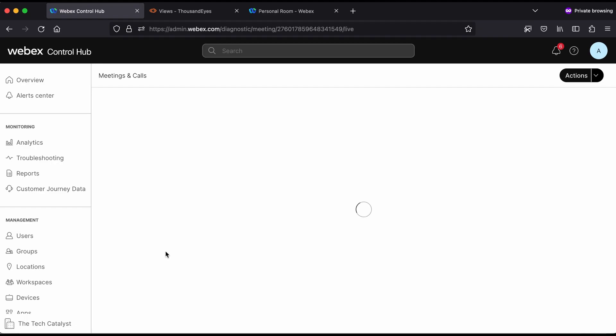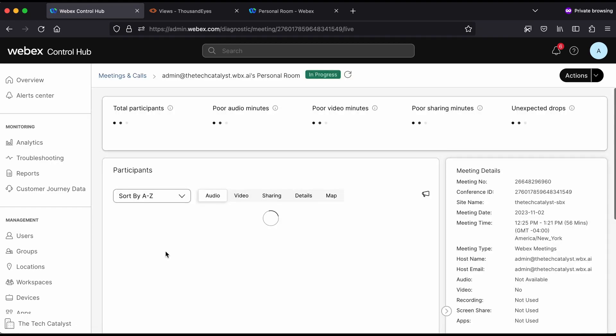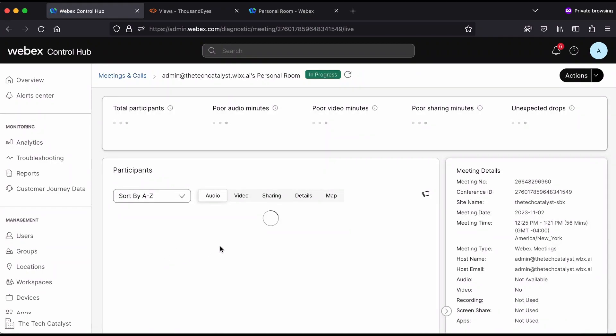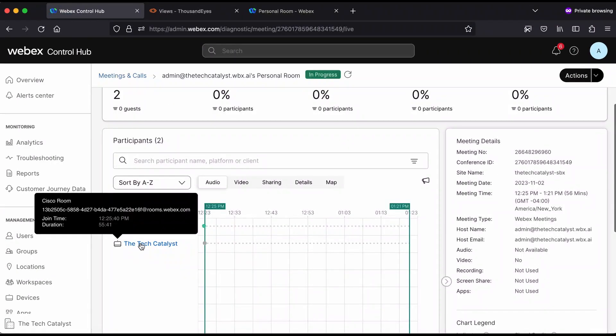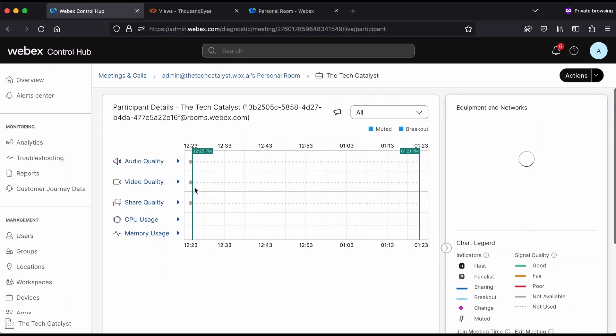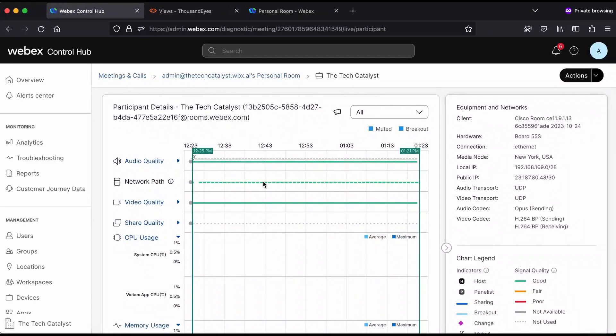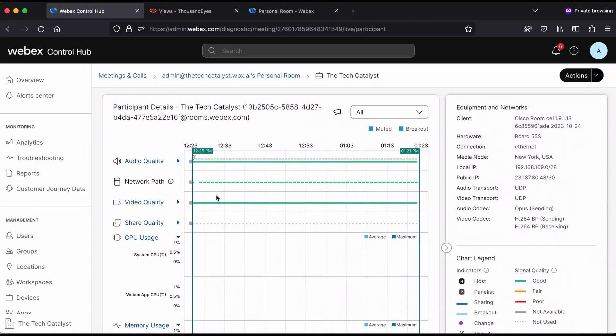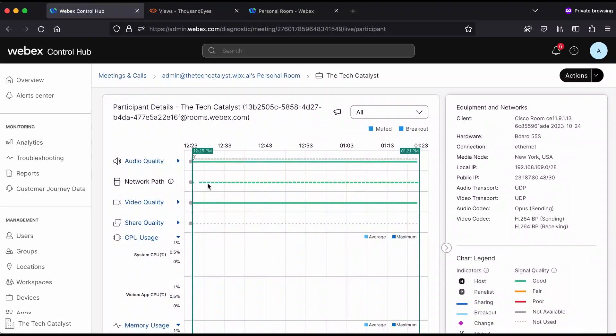Overall, the quality looks good from that high level view. You can see there are two participants. I'm actually going to select this The Tech Catalyst endpoint. As this populates, you'll see a bunch of different data, audio quality, video quality. One thing that's unique when the ThousandEyes integration is completed is this network path.